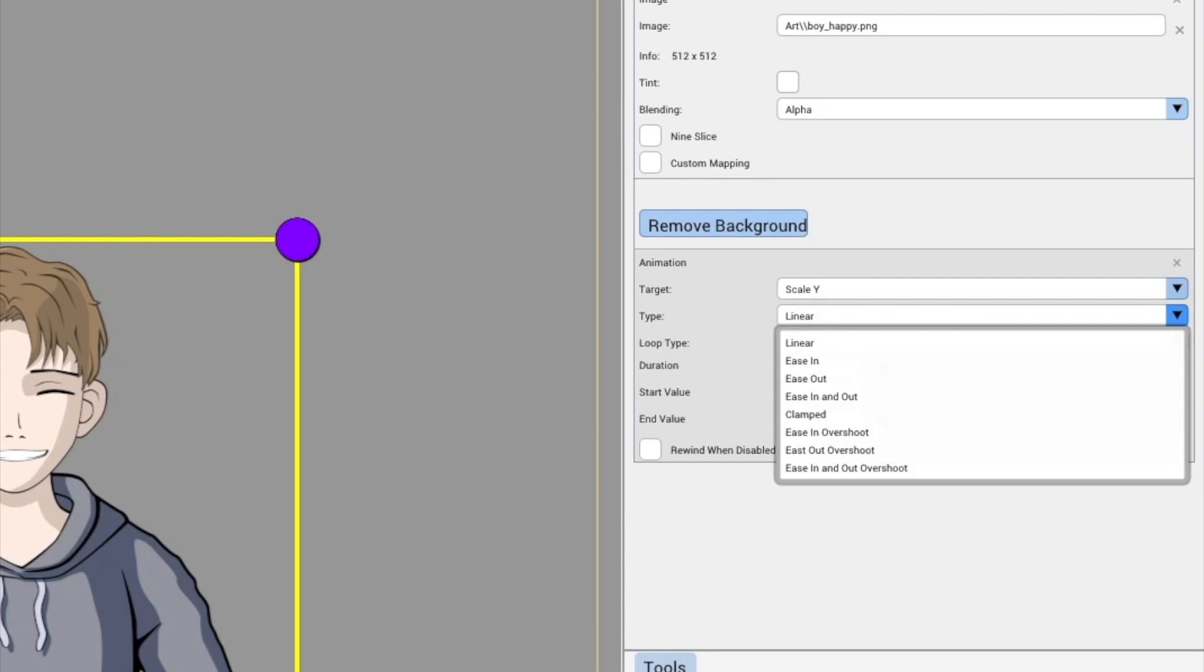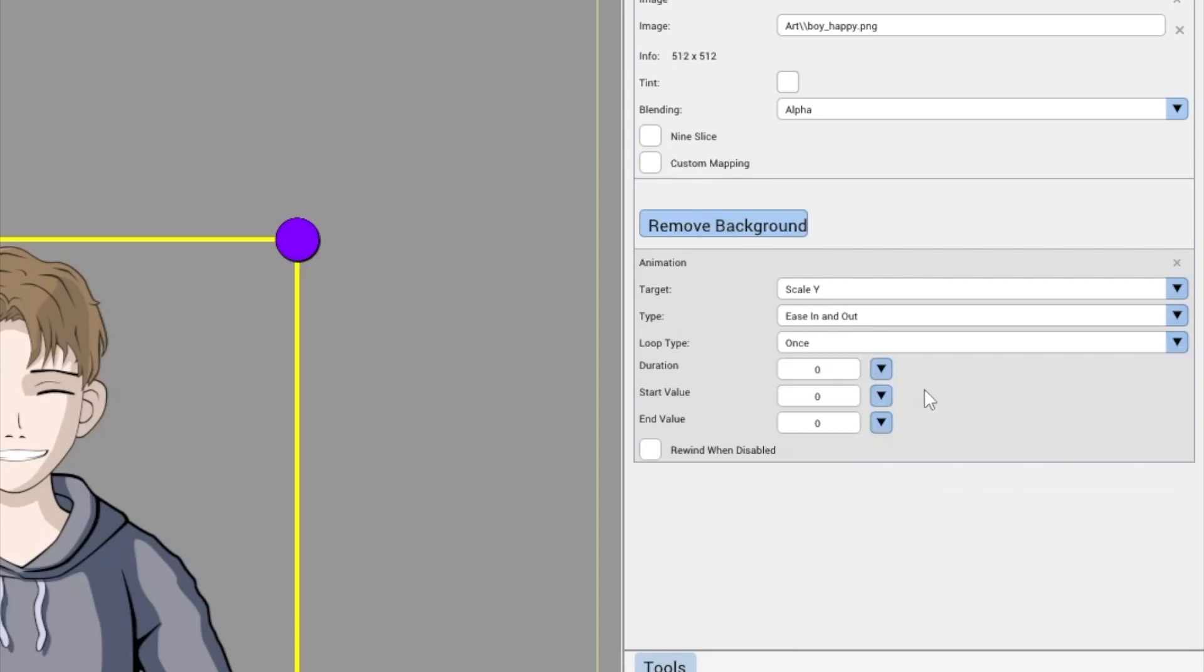Type: Type defines which type of animation curve to use. It can be constant with linear, can't clamped, or accelerating and decelerating smoothly with the ease options. Let's select Ease In and Out. Before we move forward, let's check loop types and how they affect animation in Story Machine.